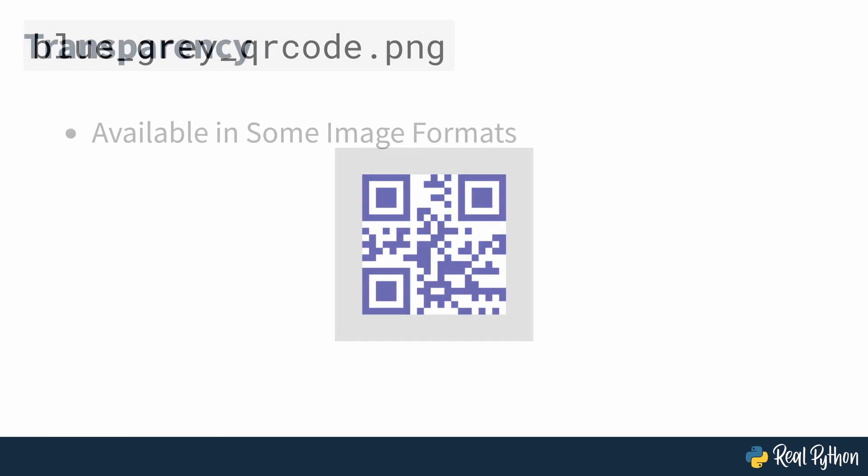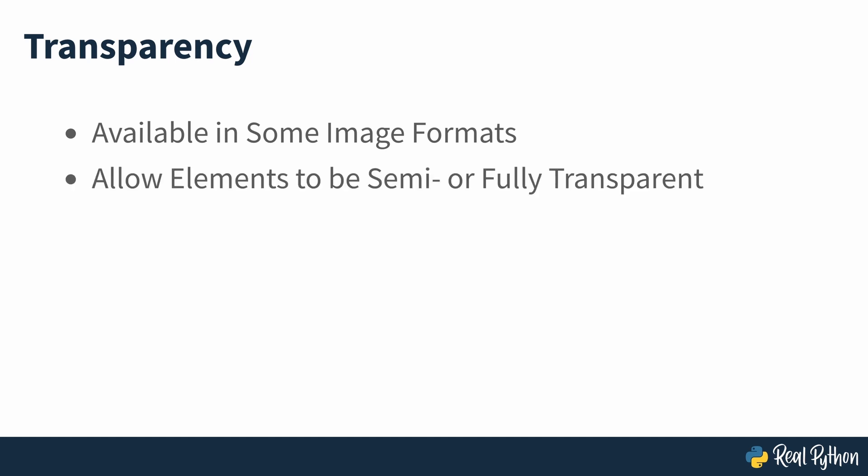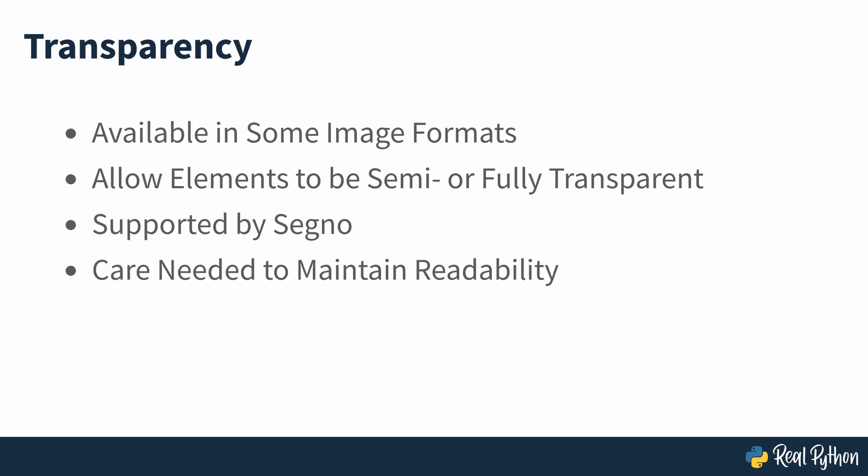As you may know, some image formats support transparency, allowing some or all elements of an image to be semi or fully transparent. Providing you're creating an image format which supports this, then Segno allows creation of transparent codes. While you'll need to be careful with this feature, balancing artistic control with readability, it is easy to implement.